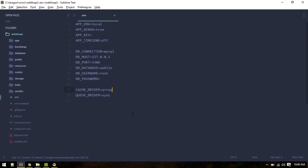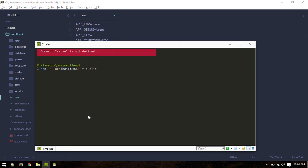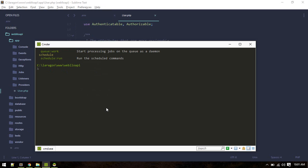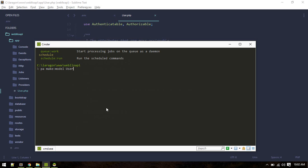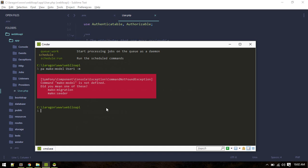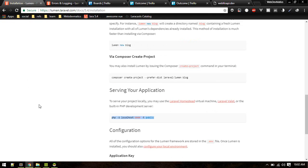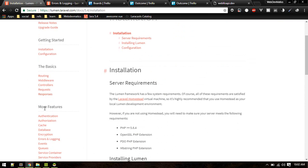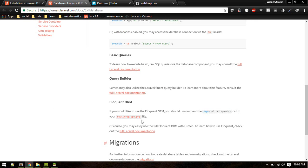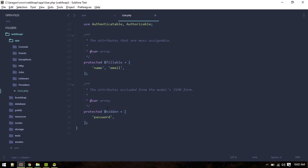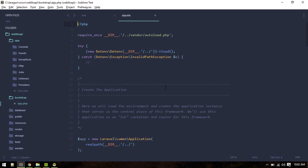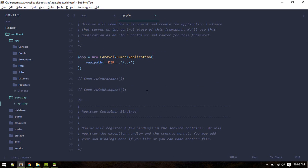Now we can create our users table. php artisan make migration create users table. I think we don't have make model command. We don't have because we don't have eloquent enabled by default. One thing you can do is enable eloquent. In order to enable eloquent you need to go to bootstrap app.